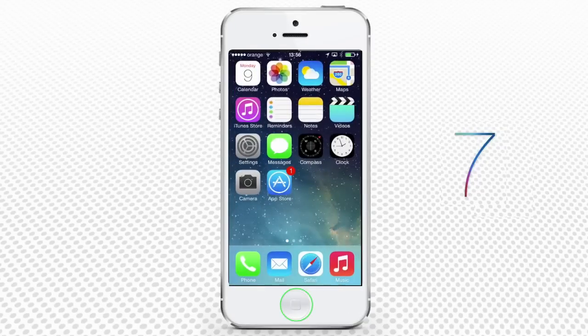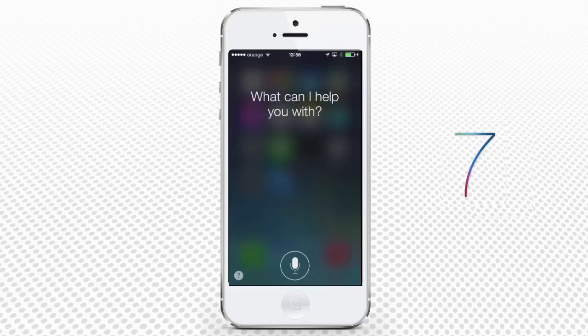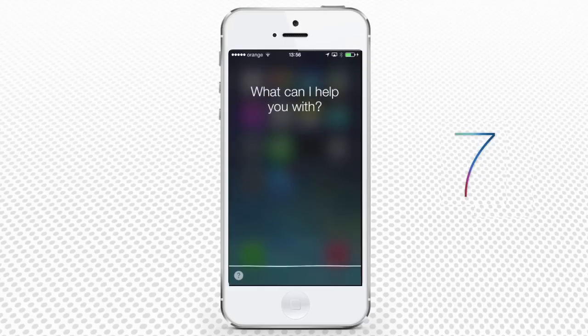Now you are ready to meet your voice assistant. Press and hold the Home button and, when you see the blank line, you can start speaking. Your voice inquiry will be converted to text on screen.